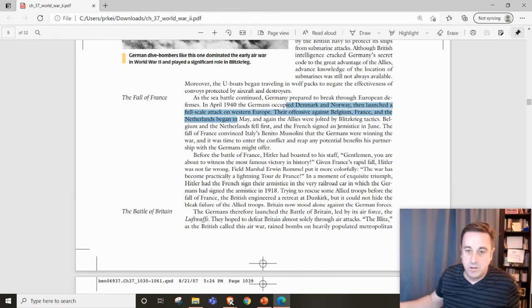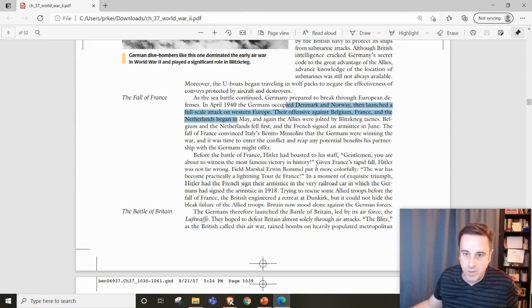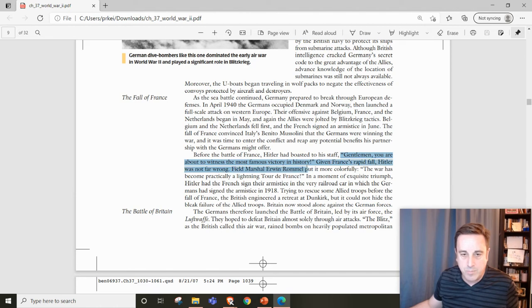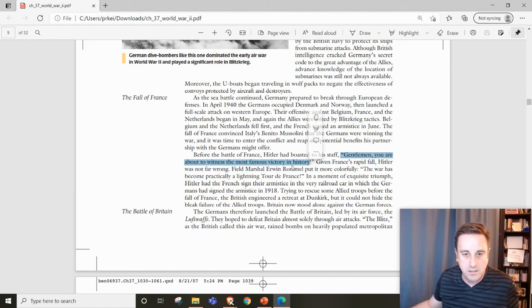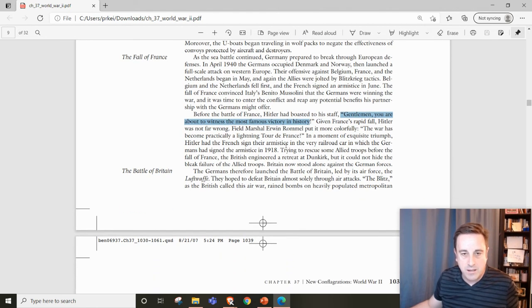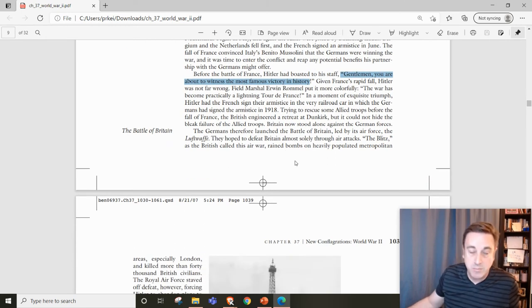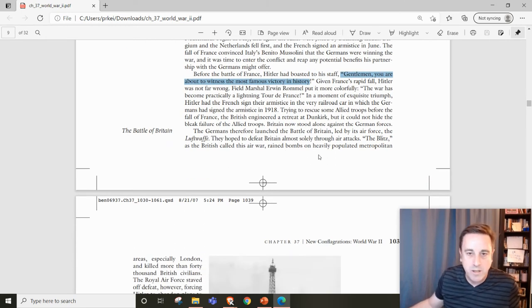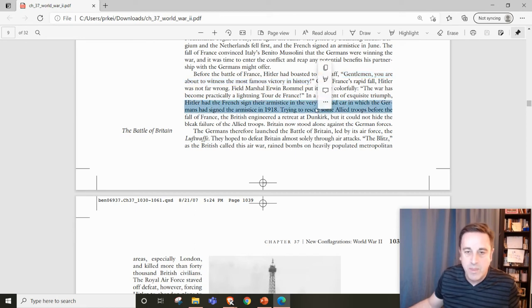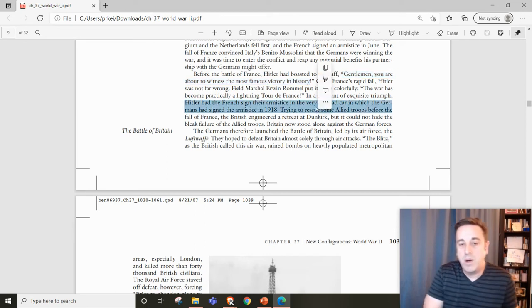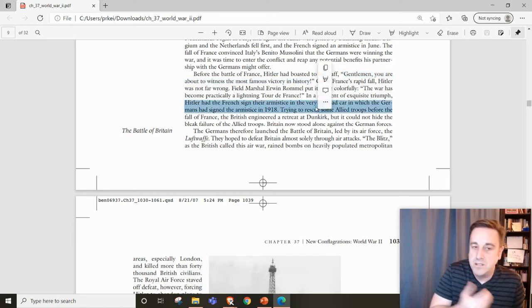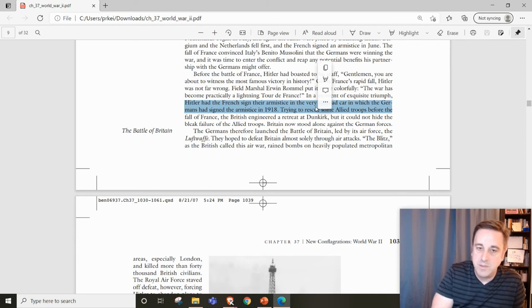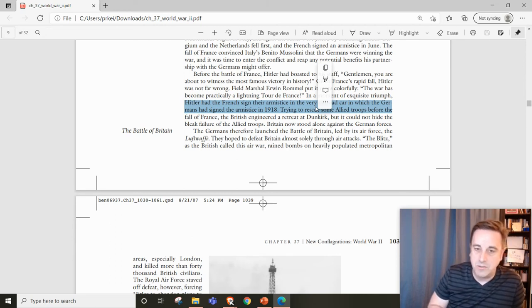For France, this is one of the most rapid and significant battles of the 20th century. It's a moment of triumph, possibly Hitler's greatest moment. He uses the very same railroad car the Germans surrendered in during World War I to make France sign the surrender.